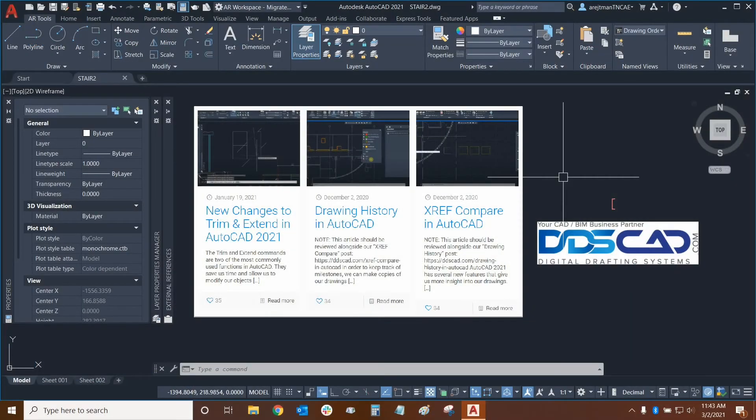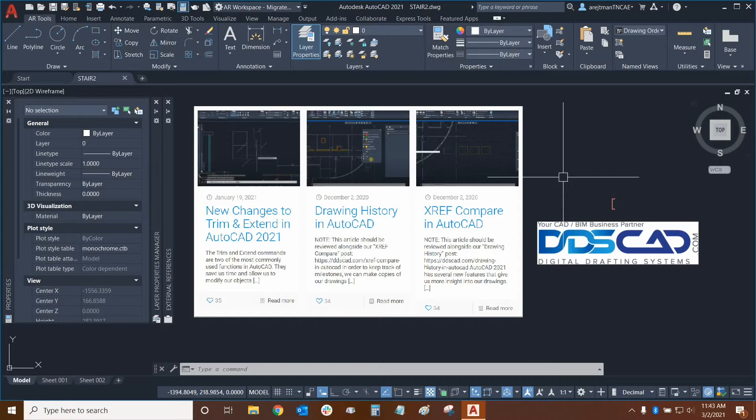Hi everyone and welcome to AutoCAD. My name is Ari and I'm an AutoCAD professional with Digital Drafting Systems. Today we're going to be learning about drawing order along with the bring to front and send to back functions.